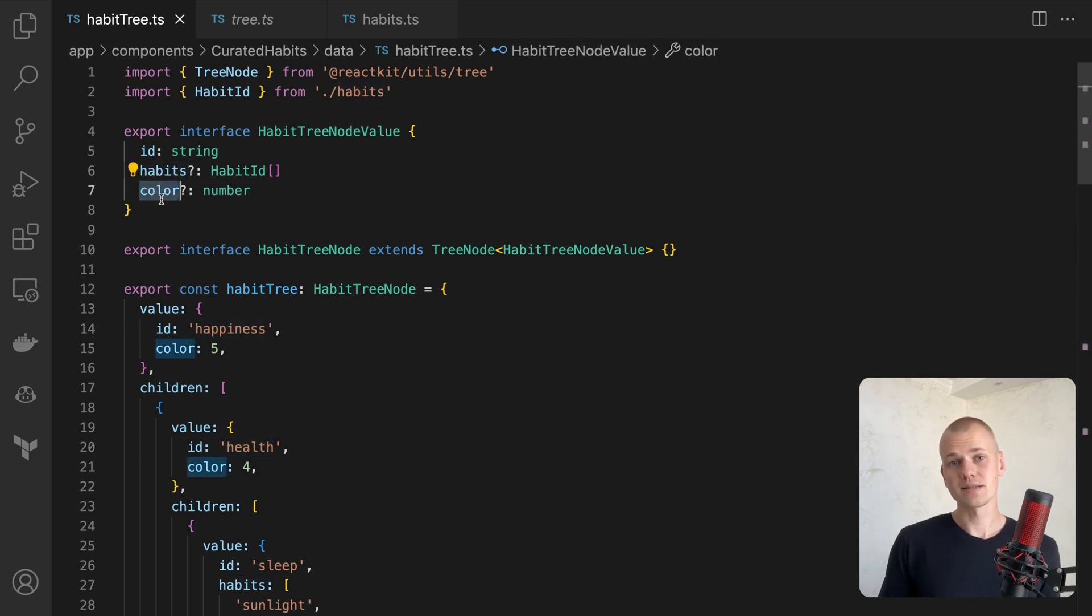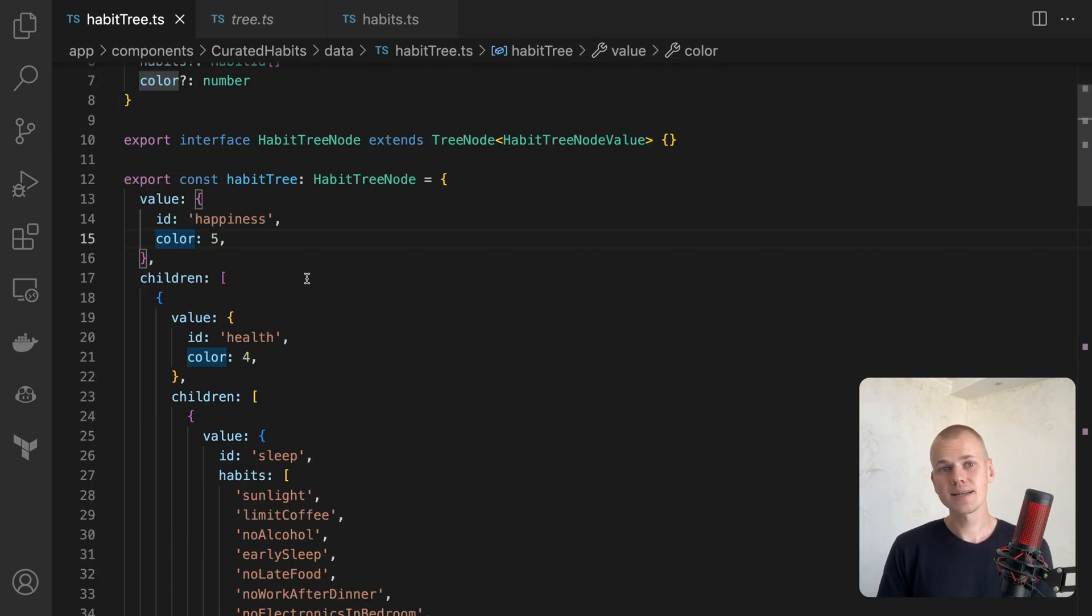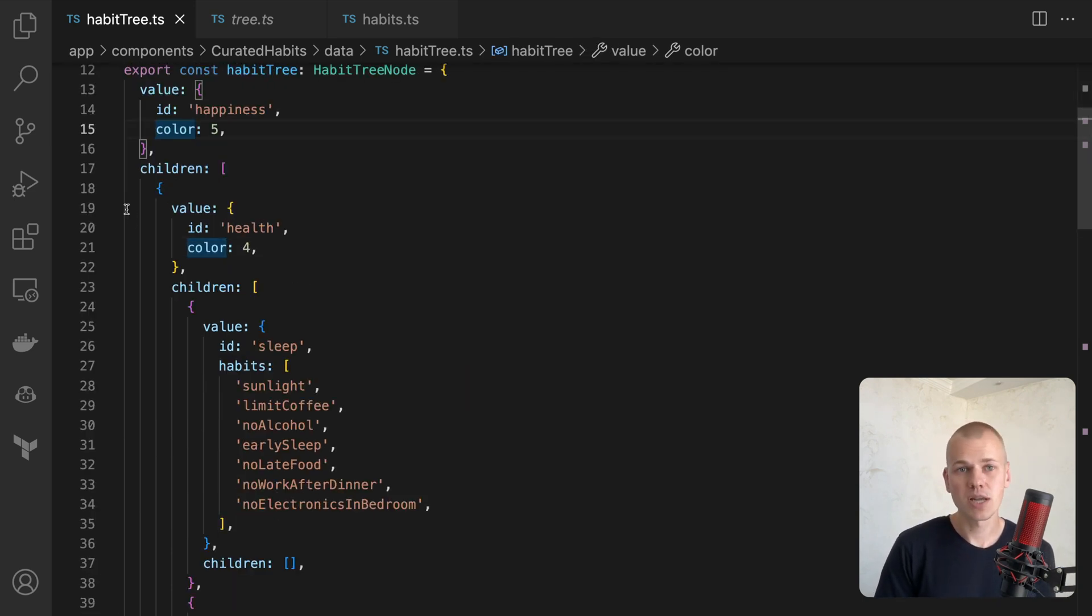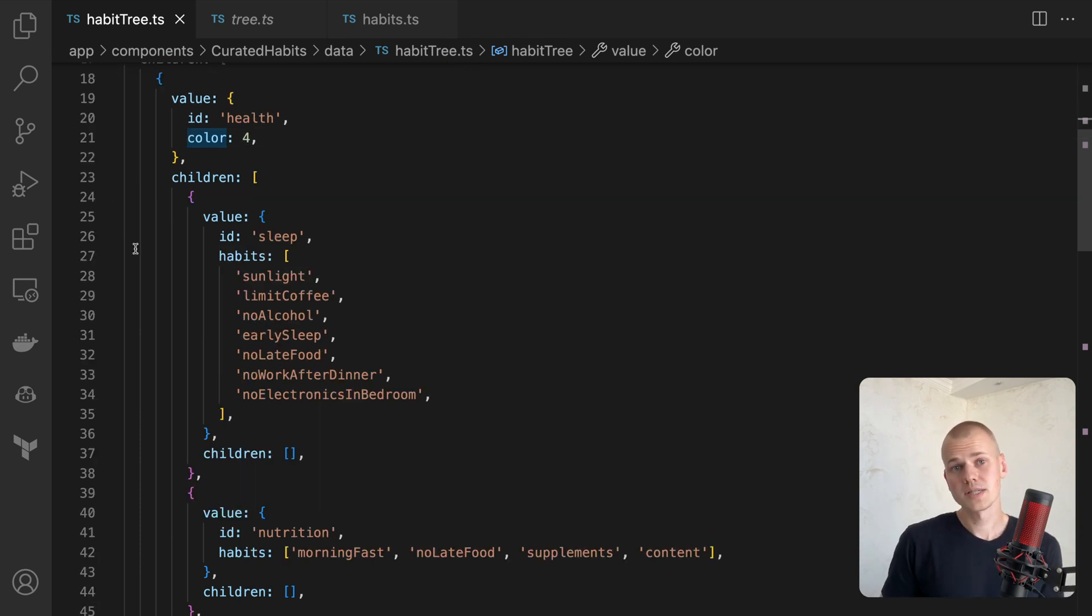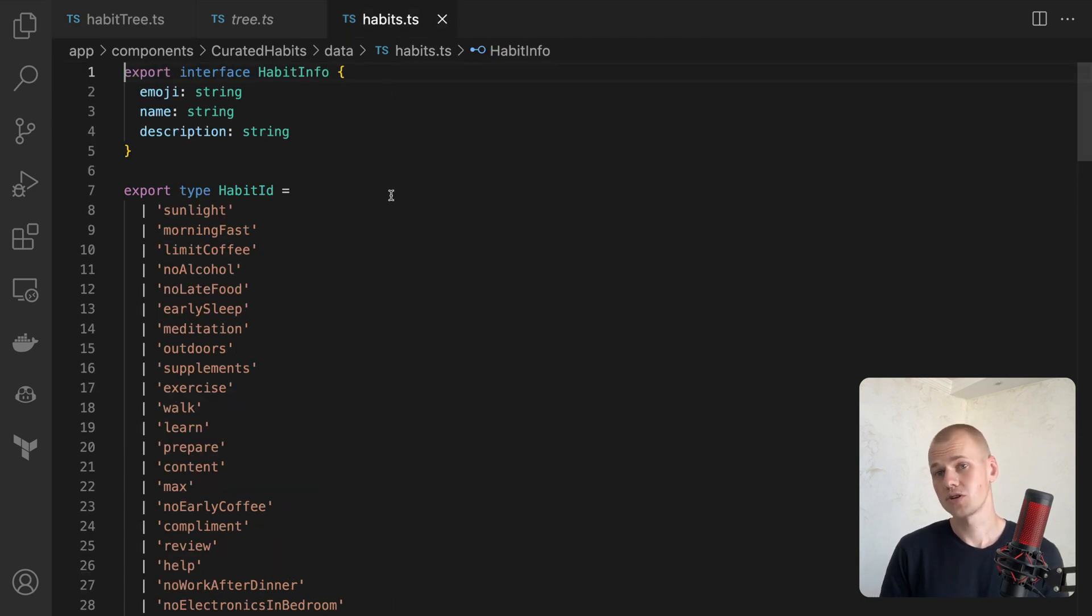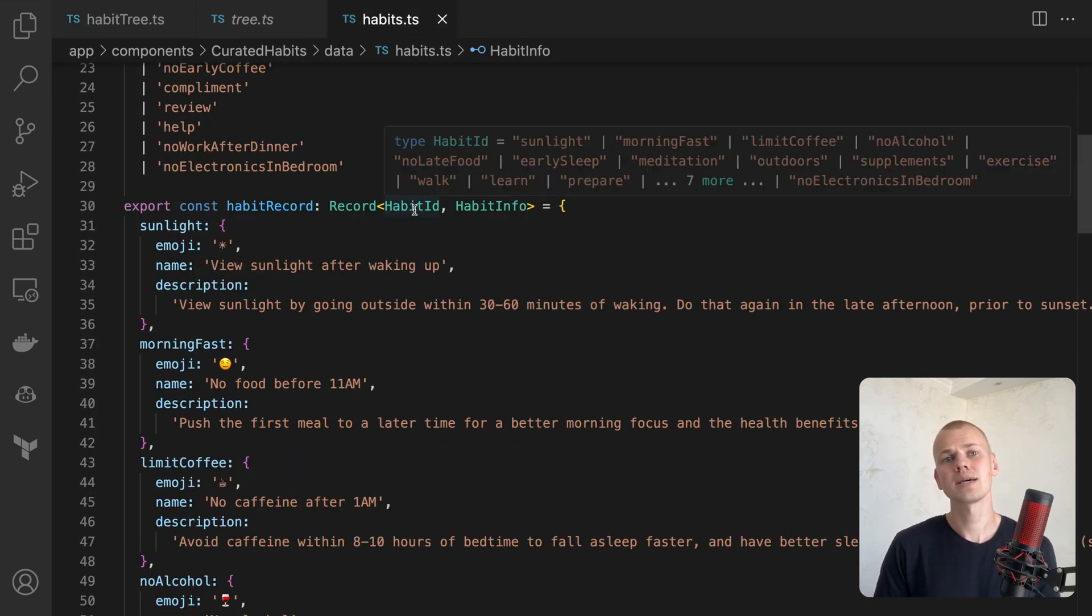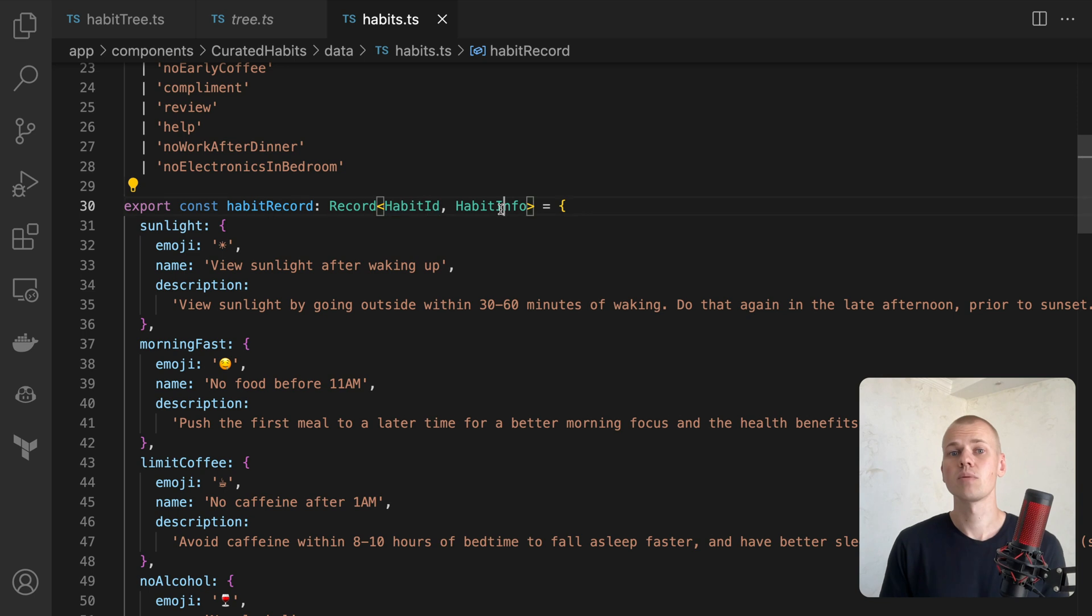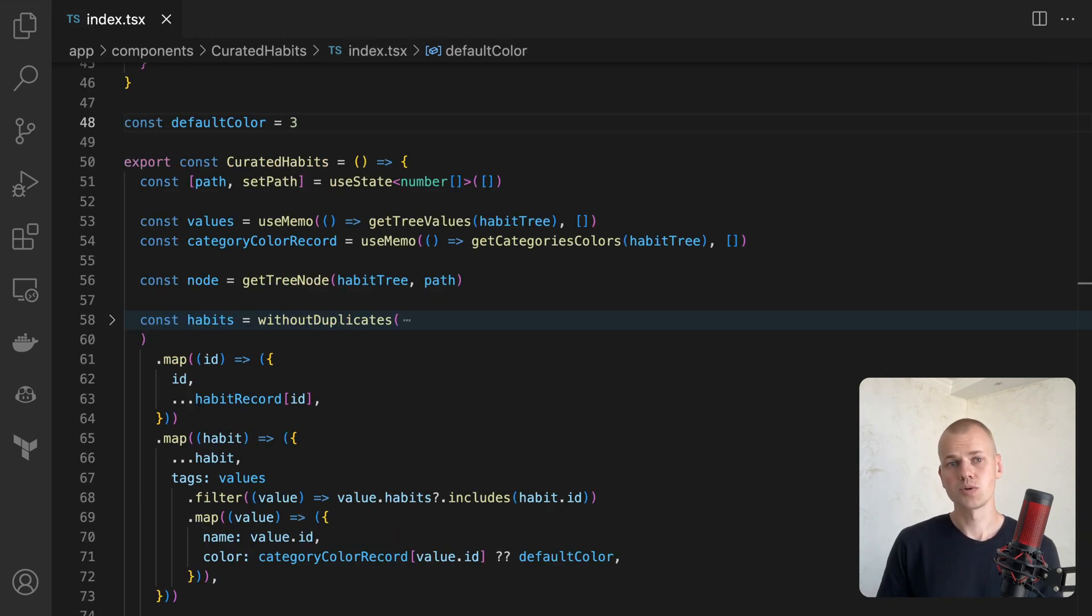For instance, the happiness category doesn't have its own habits. Instead, it's a combination of other habits defined in the children field. Following this, we find a list of habits that aren't aware they're being used in a tree. There are only a list of unique habit IDs and information about them, which includes emoji name and description.